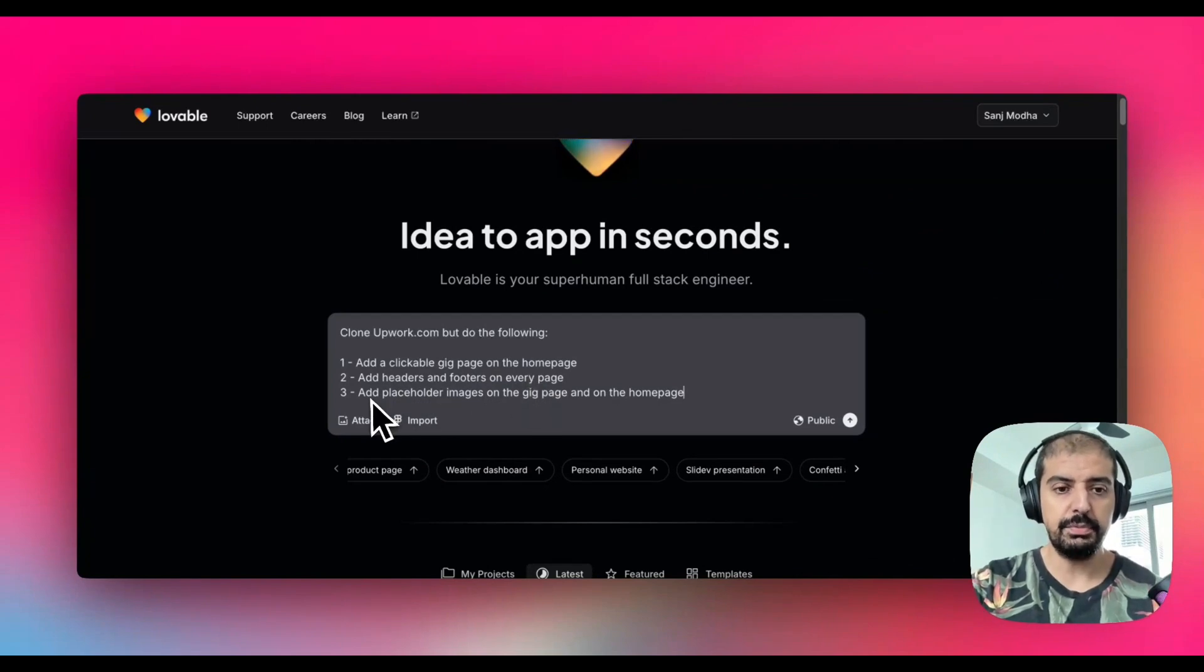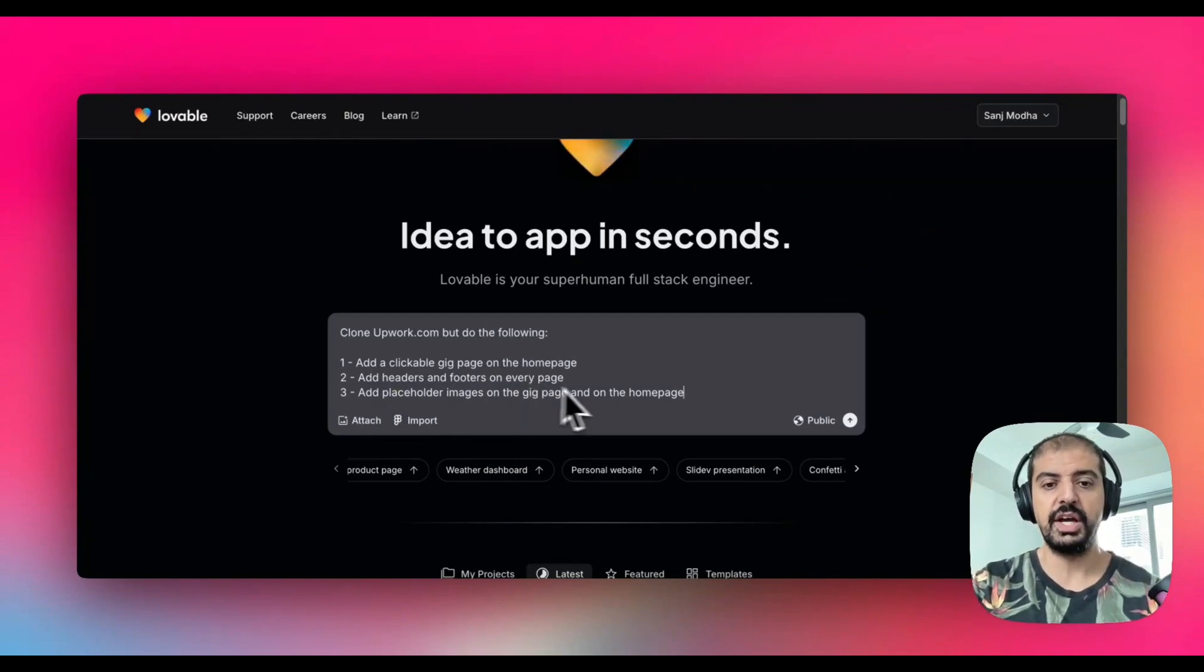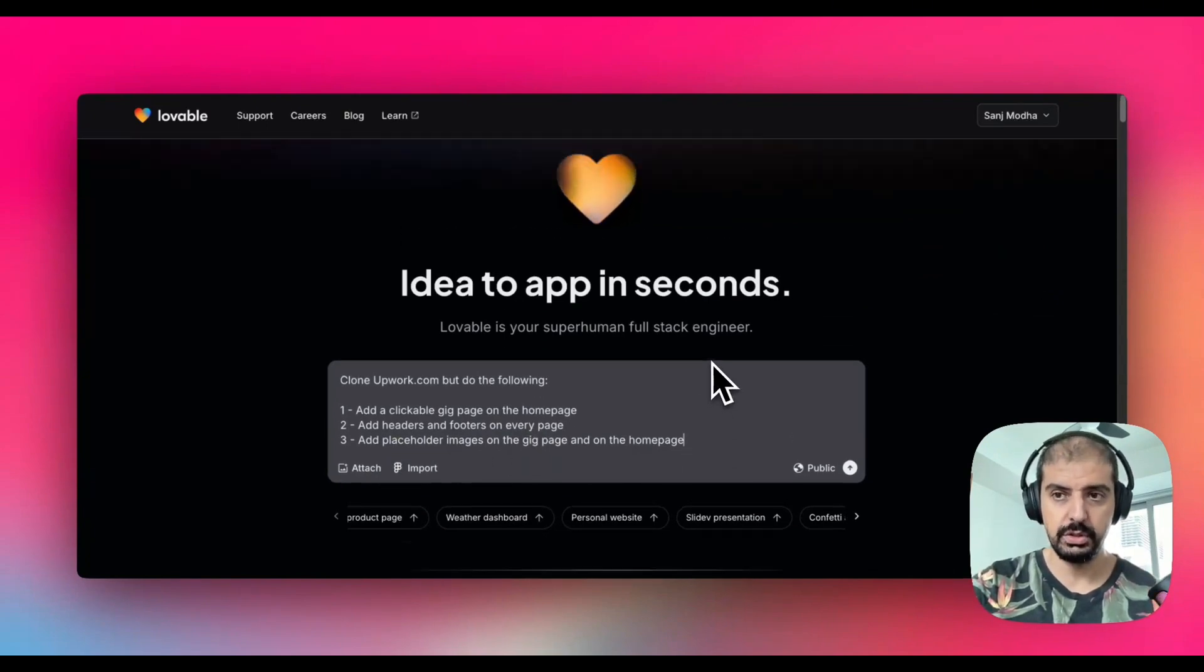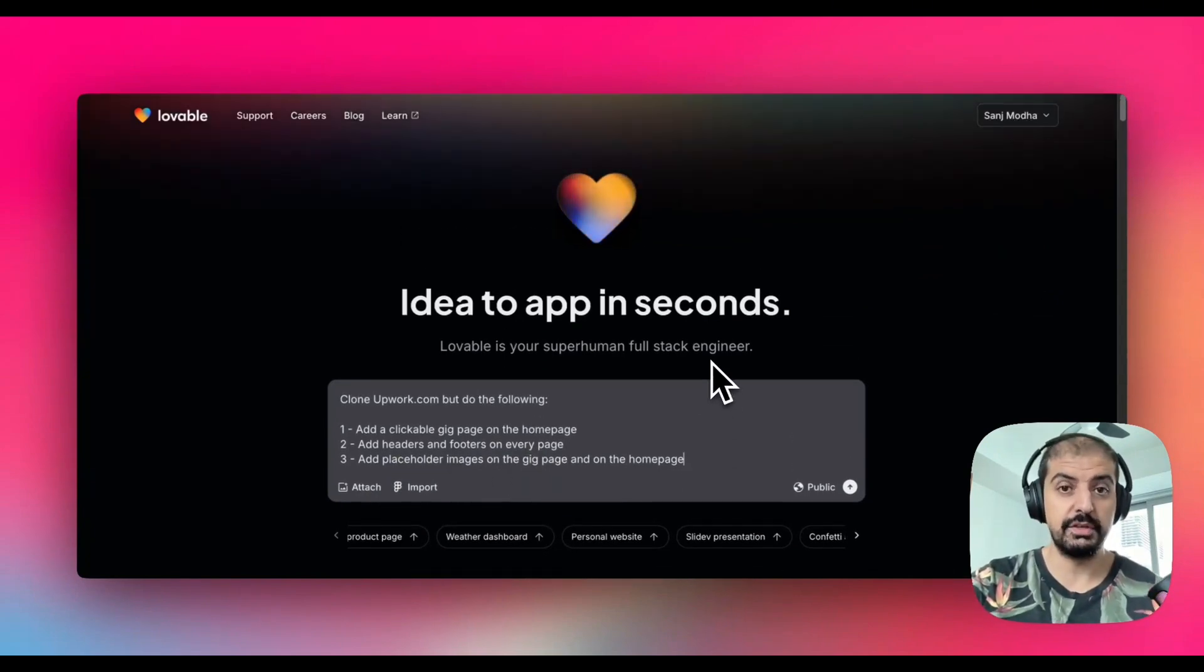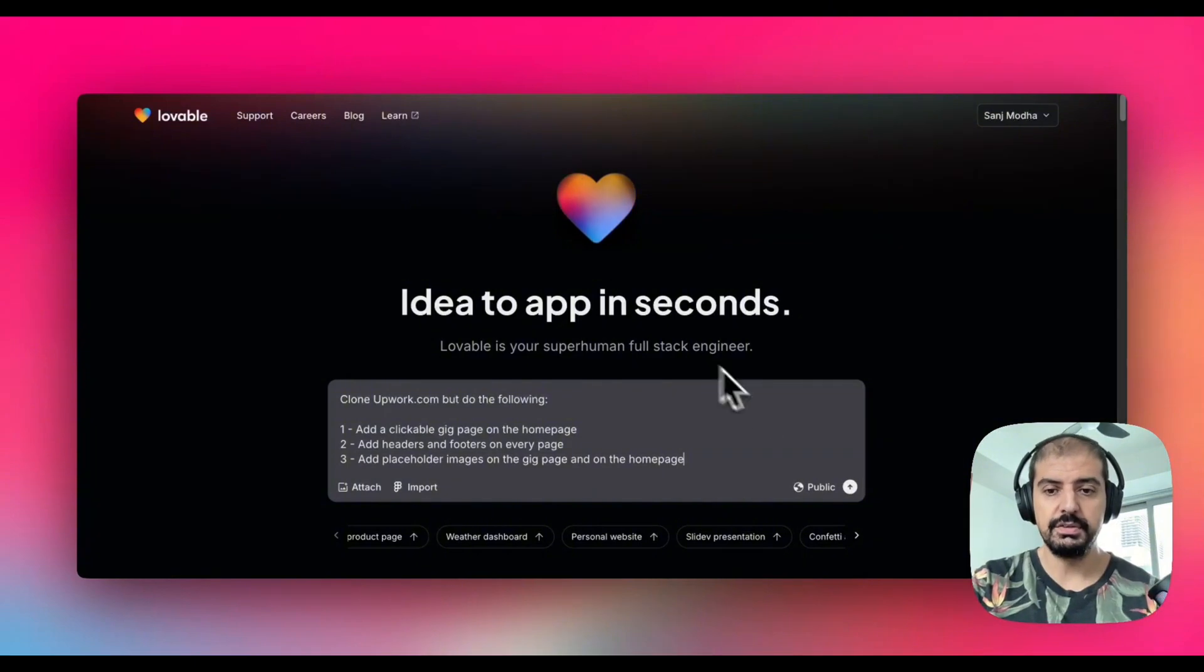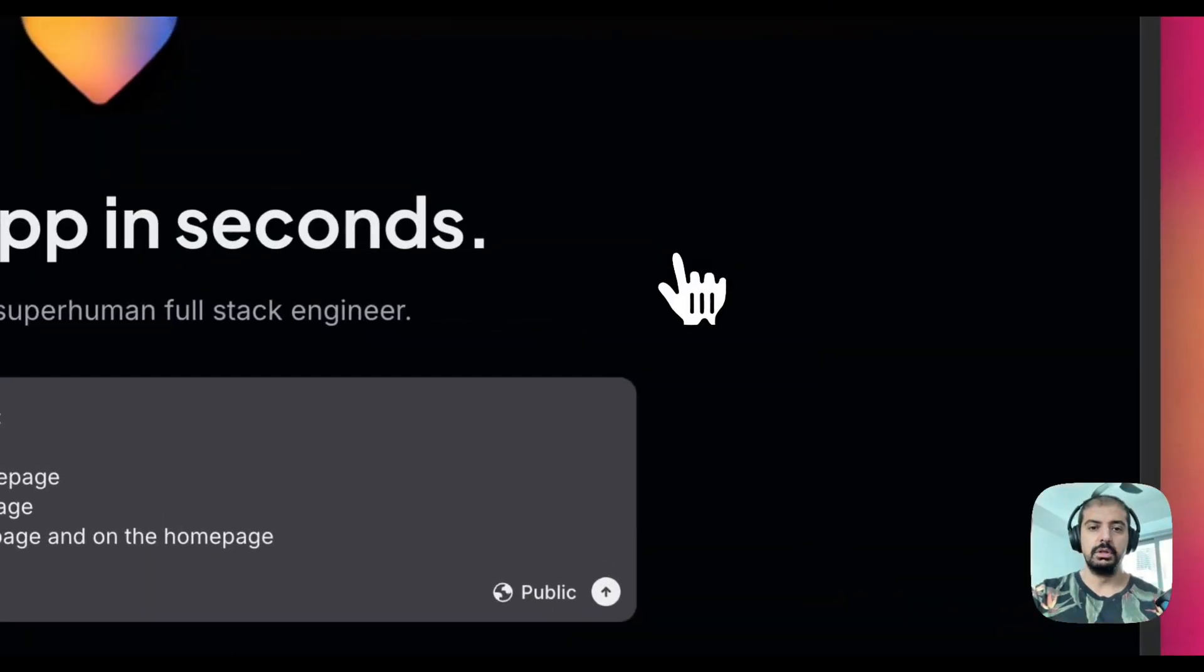Third, paste all the images on the gig page and on the home page. I just want to give it some more depth and padding. Let's send that over and see how lovable builds this.